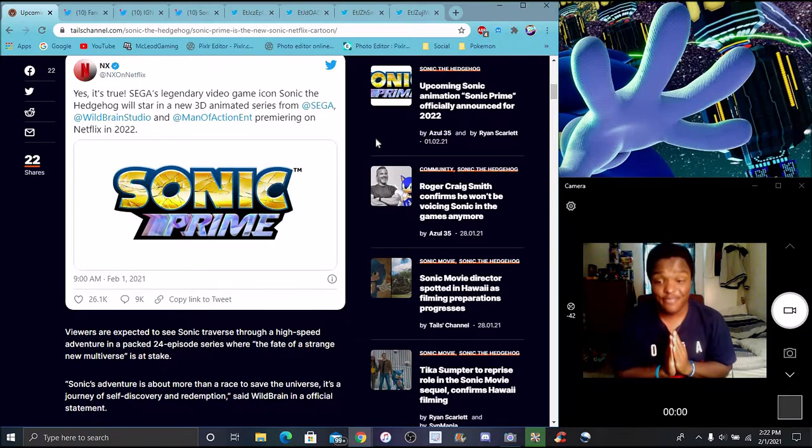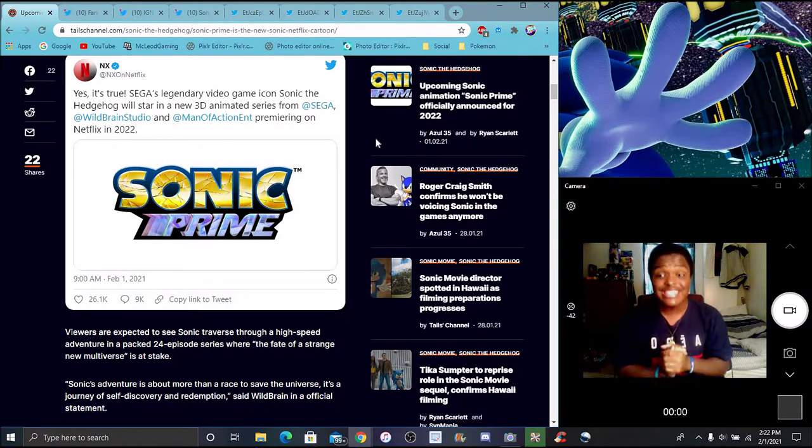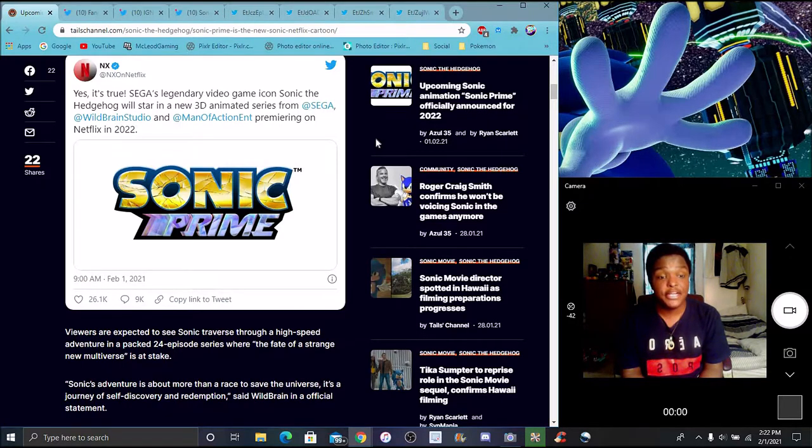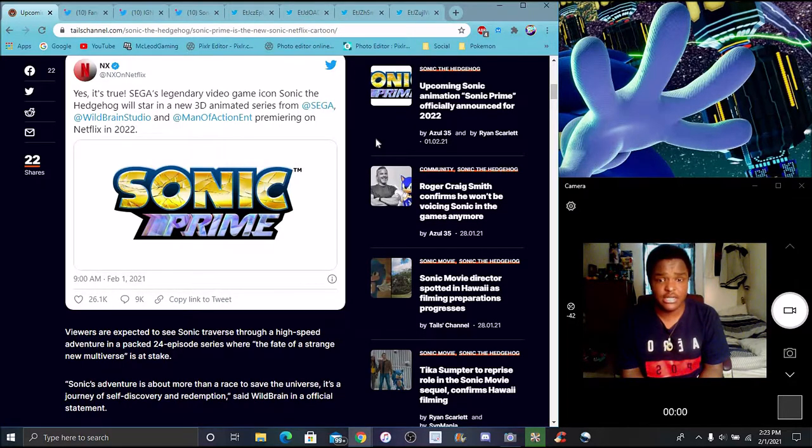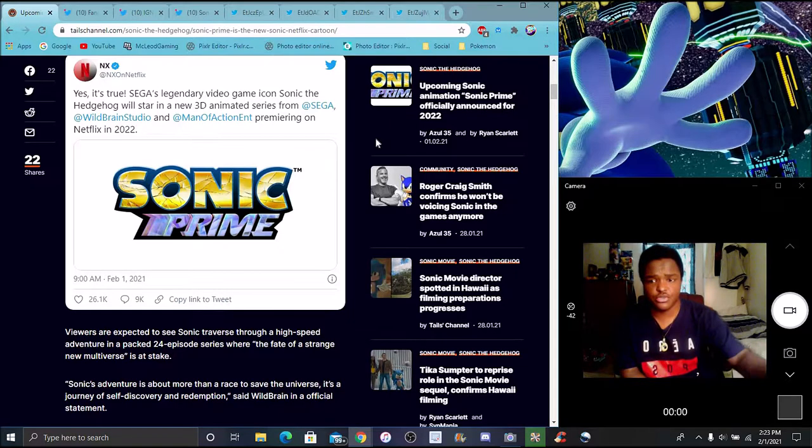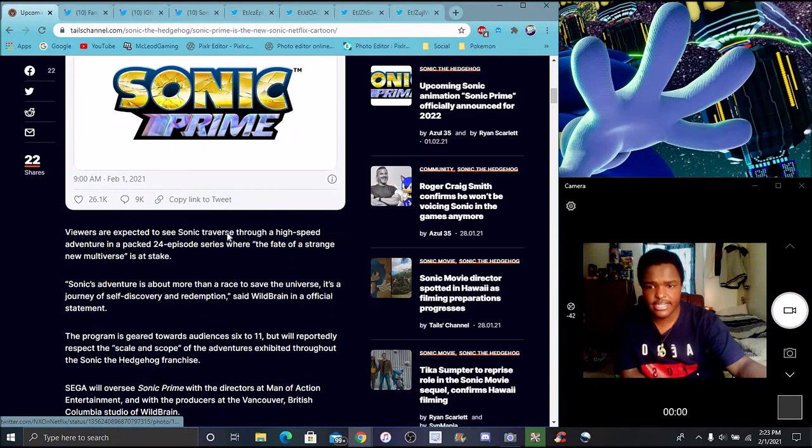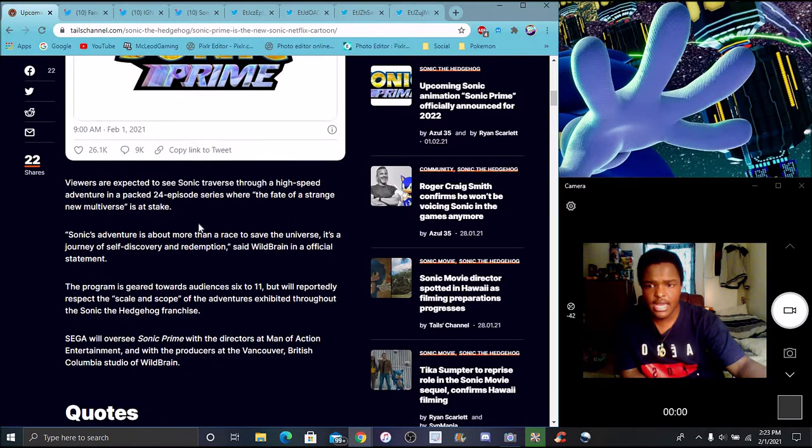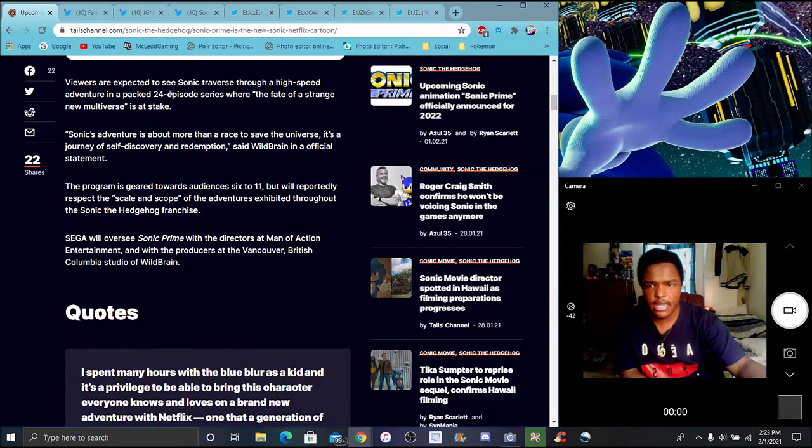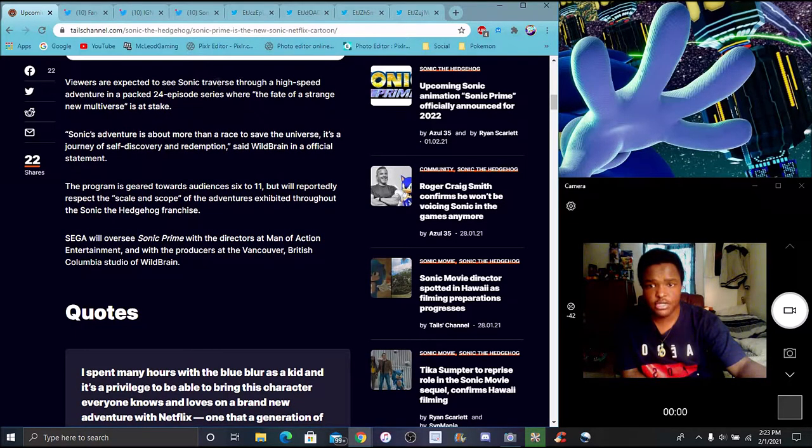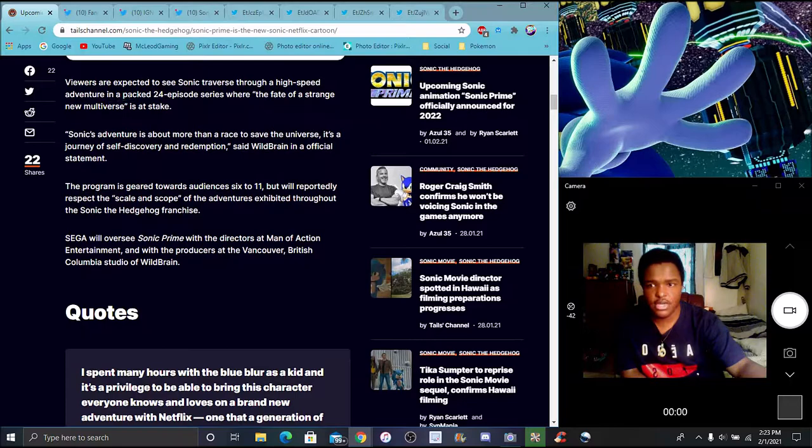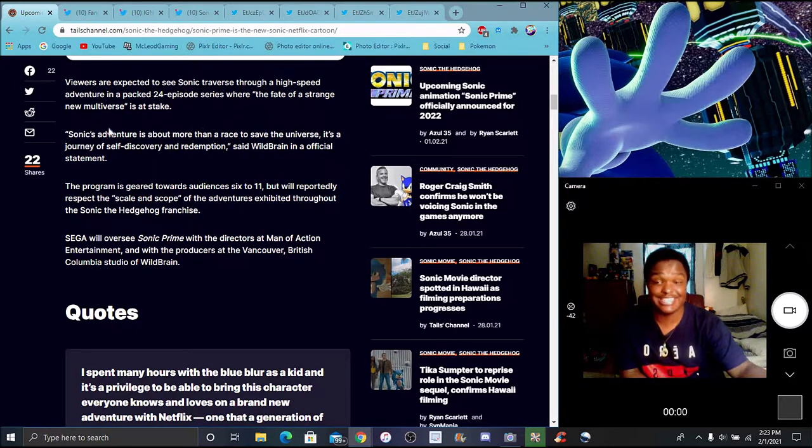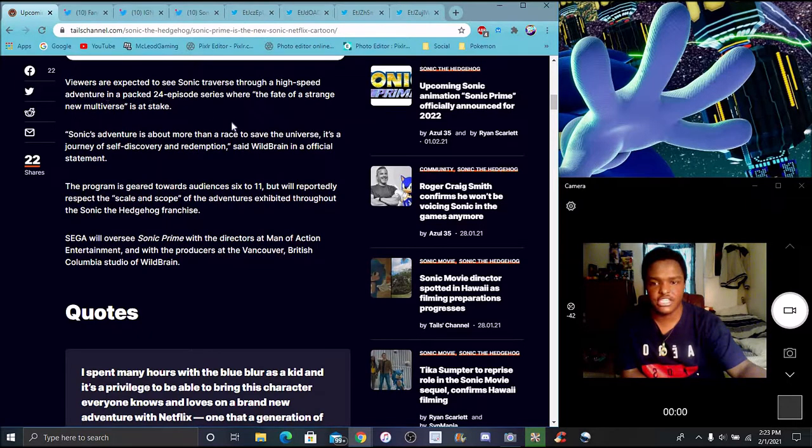This will be really, really insane because Man of Action has done really good animation the last couple of years. You'll expect to see Sonic in a 3D perspective. I'm excited to see Sonic transverse through its high-speed adventure in a new 24-episode series where the fate of the strange and the new multiverse is at stake. So yeah, it's confirmed we're getting multiverse-like story.